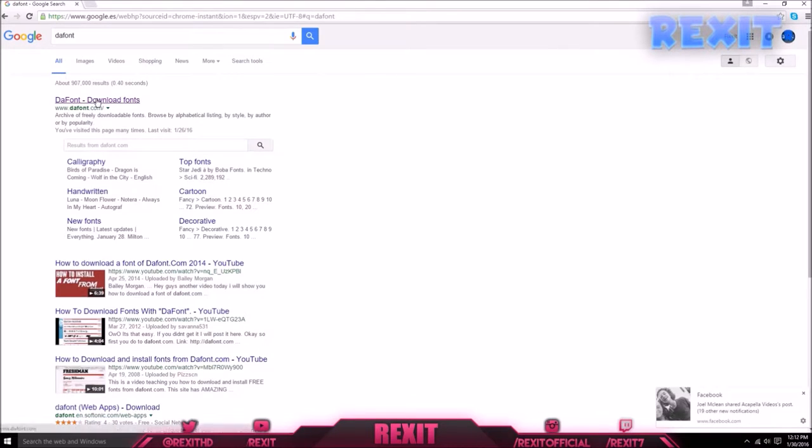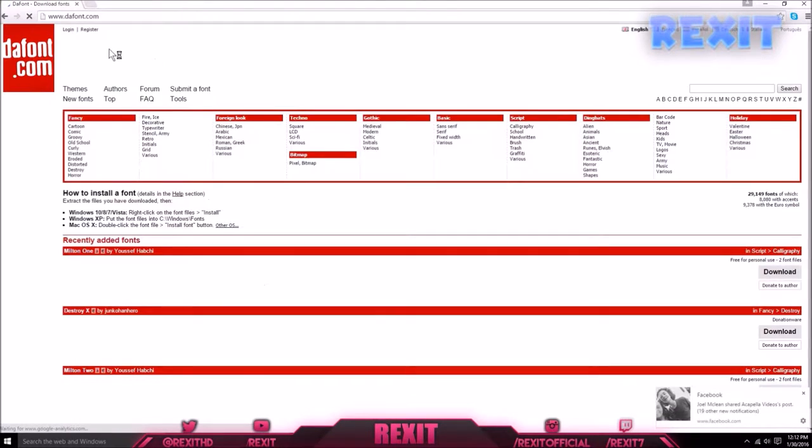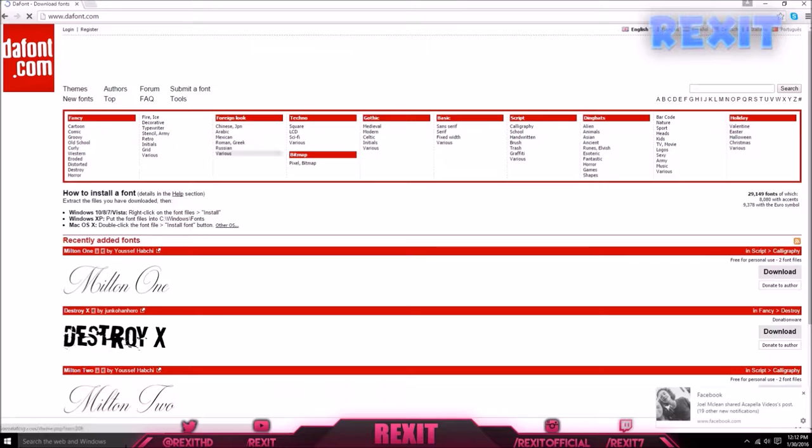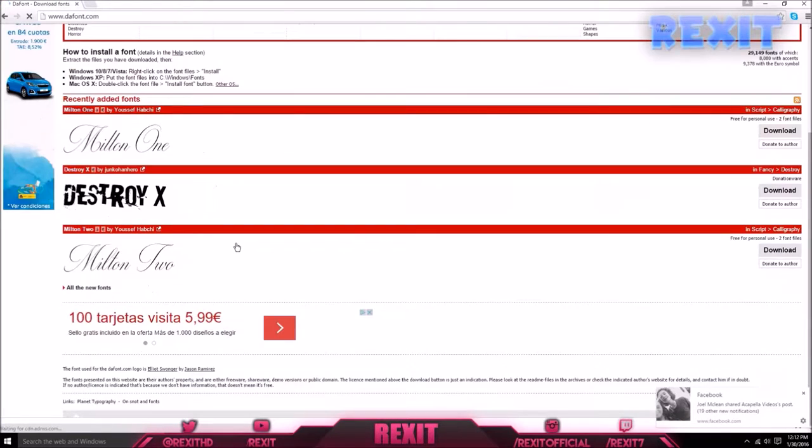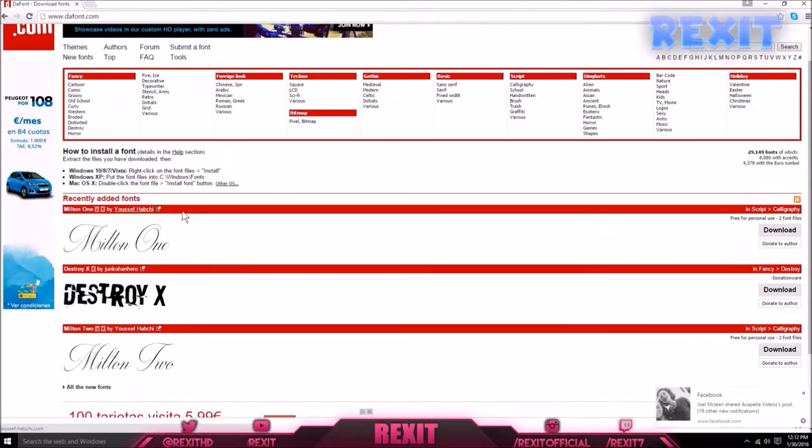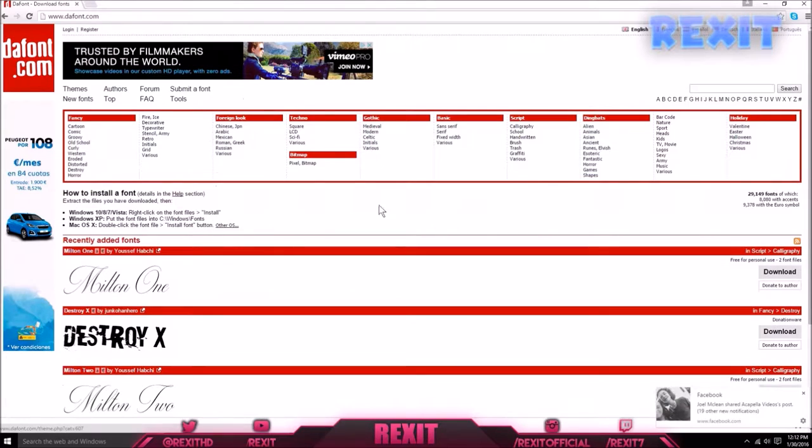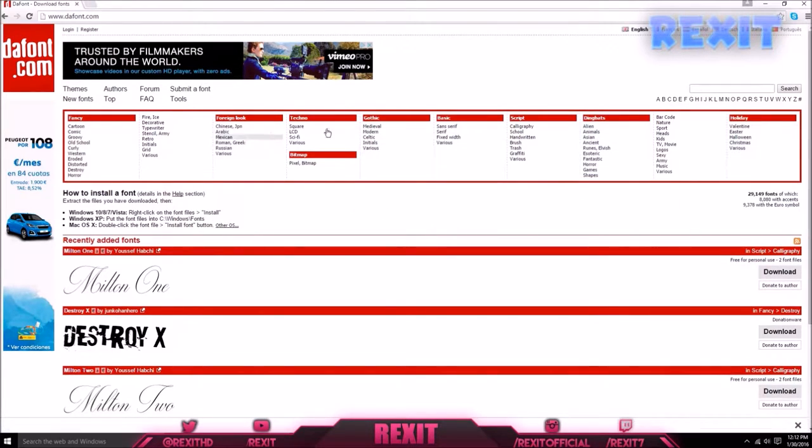I'll have the link in the description to this website, so if you can't find it, just click there. We're going to install a random font.